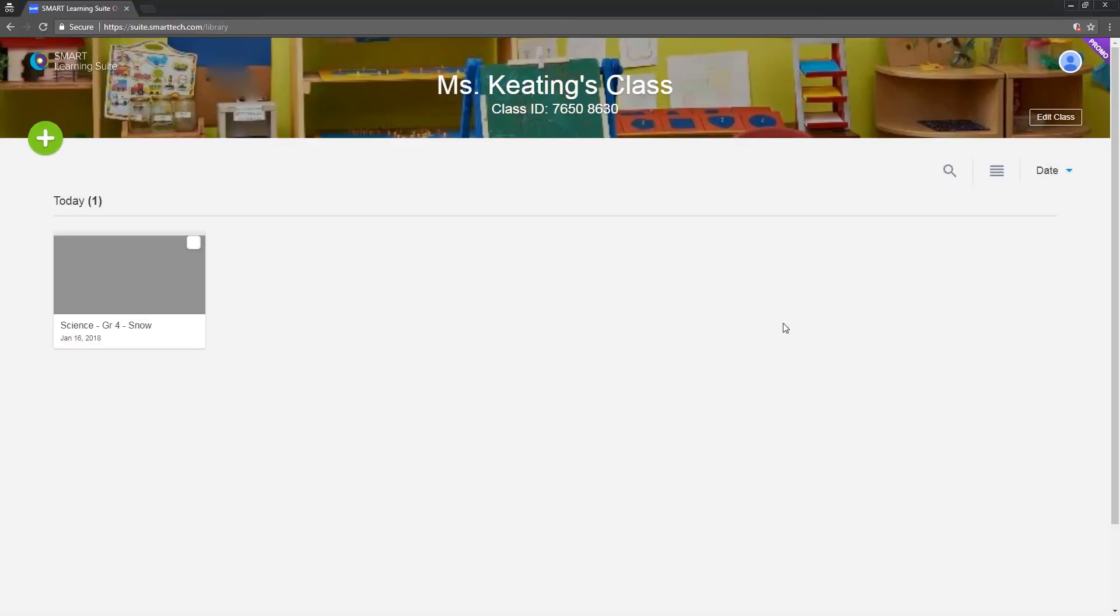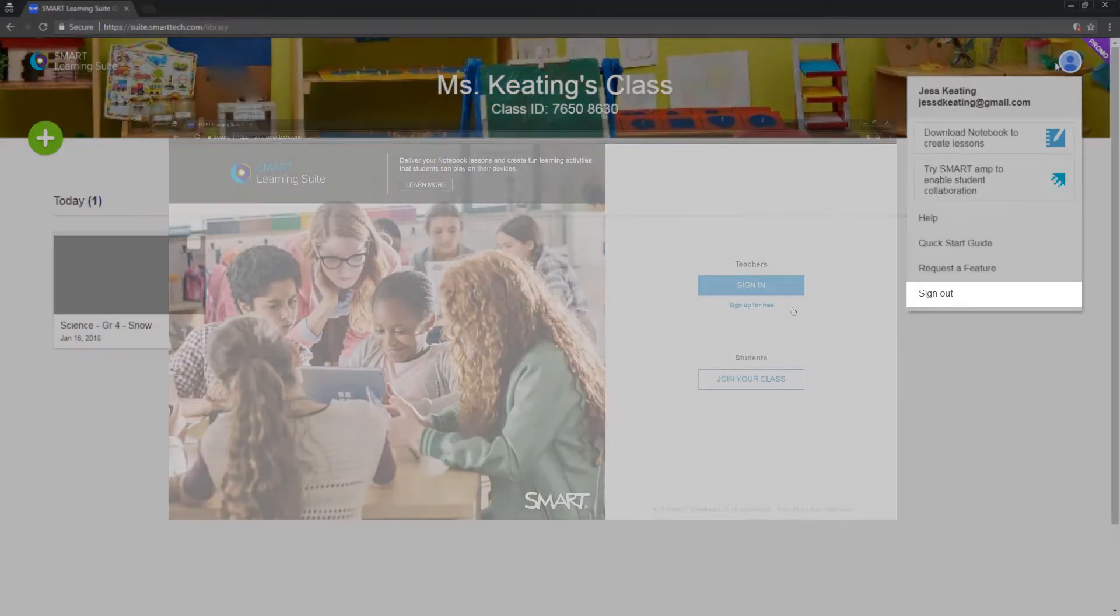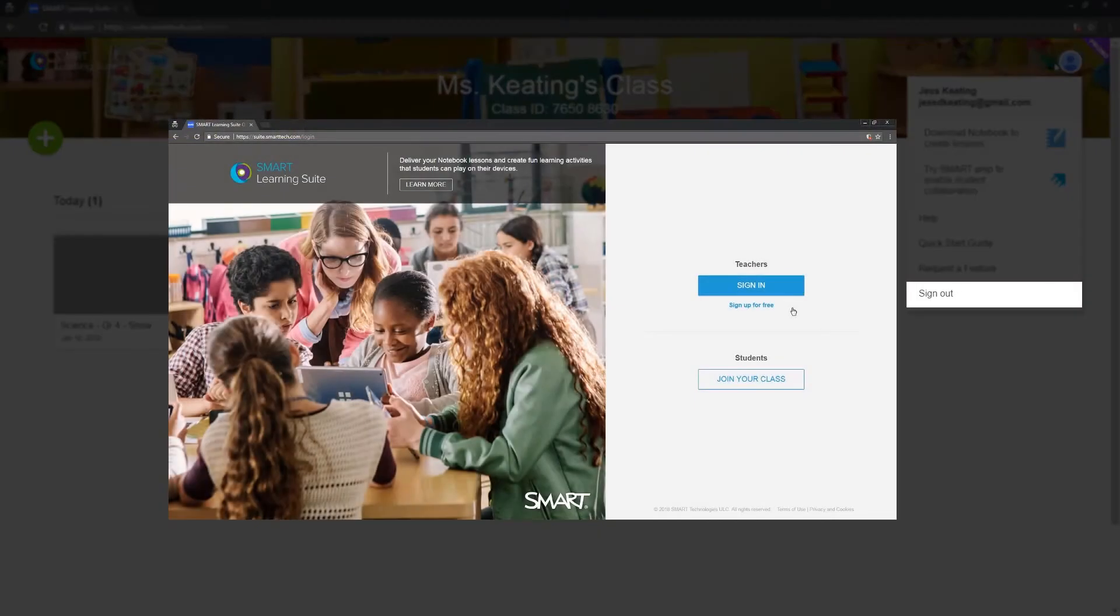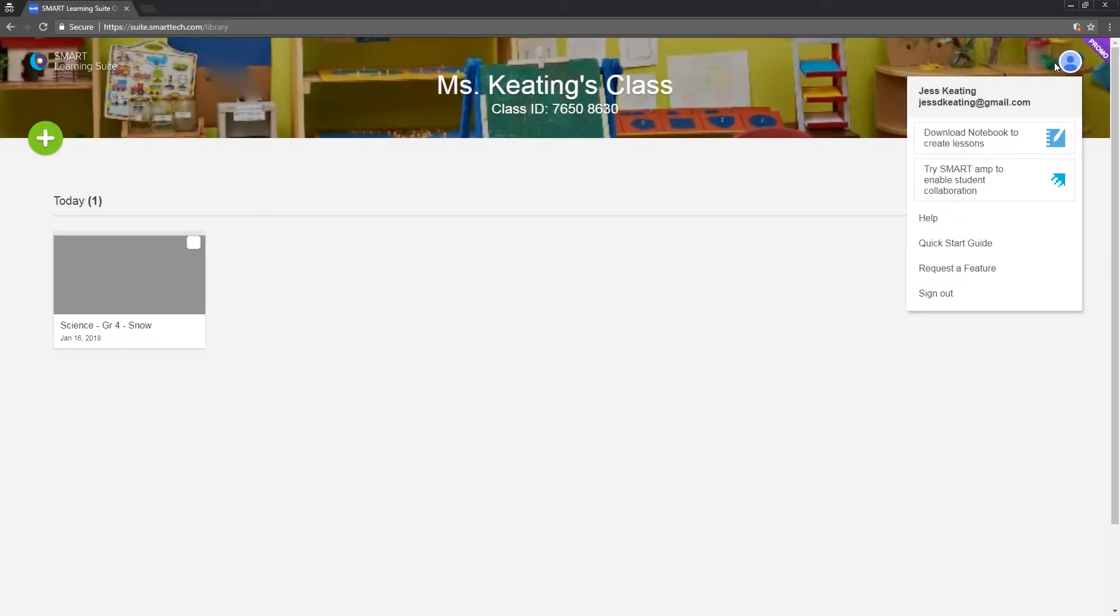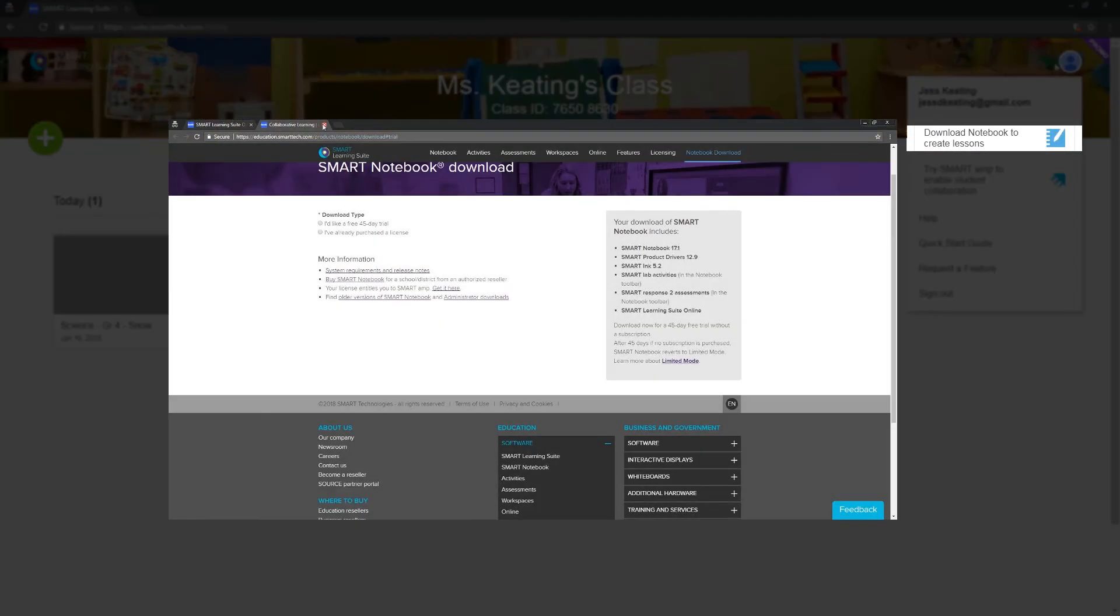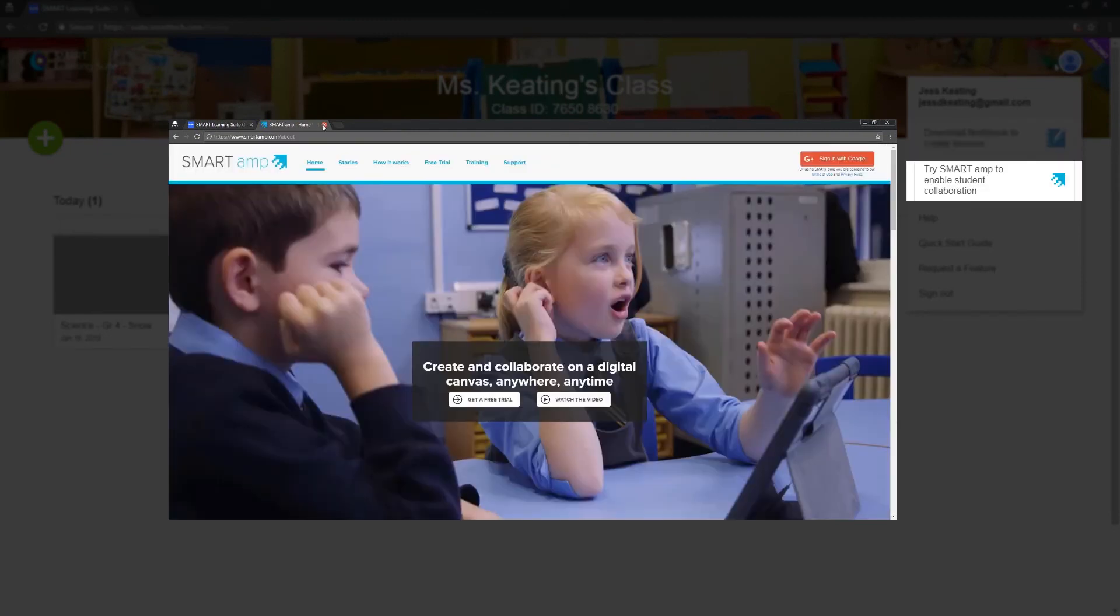And up here you can click the profile icon to sign out. You can also download Smart Notebook or Smart App, both of which are included in your Smart Learning Suite subscription.